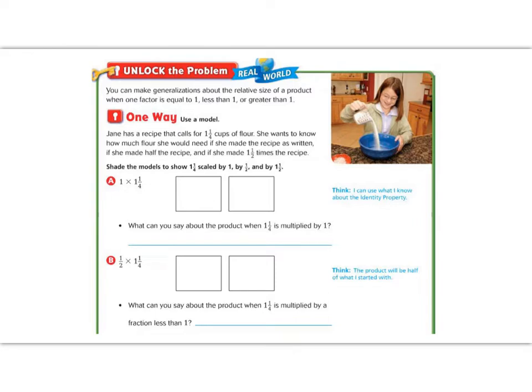If the factor is less than 1, our number is going to get smaller, and if it's greater than 1, our number is going to get bigger.